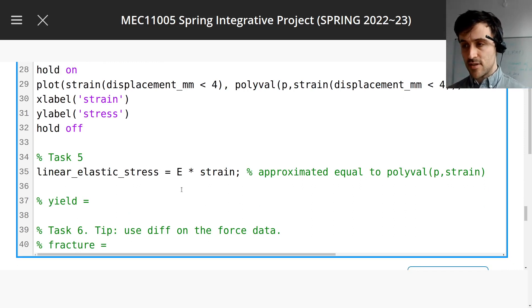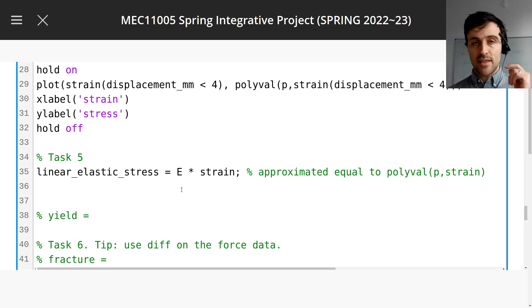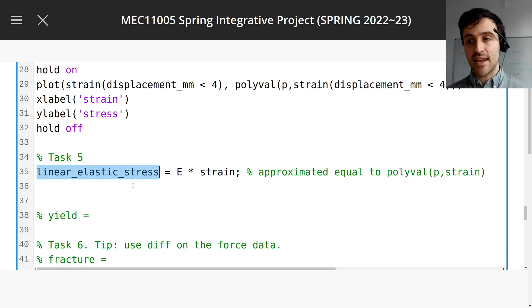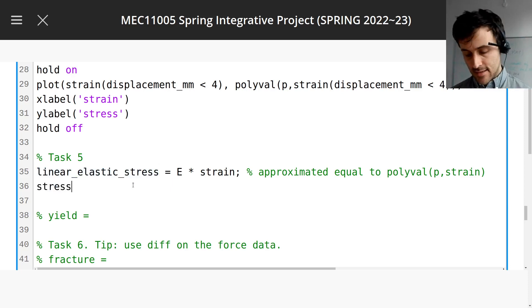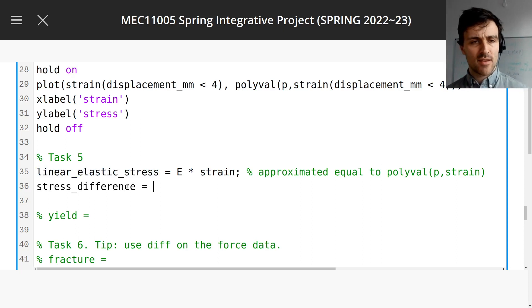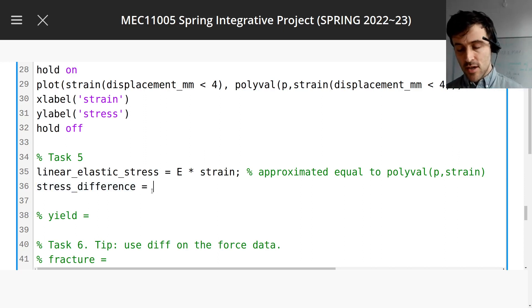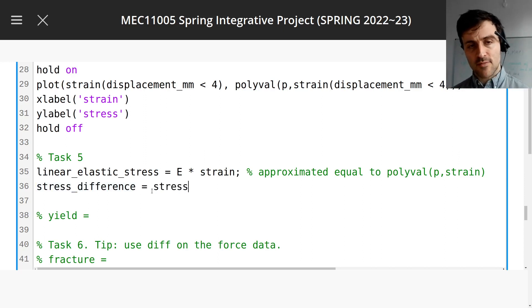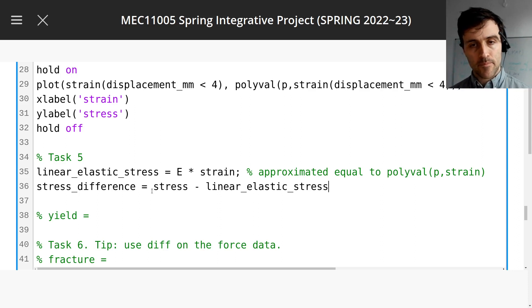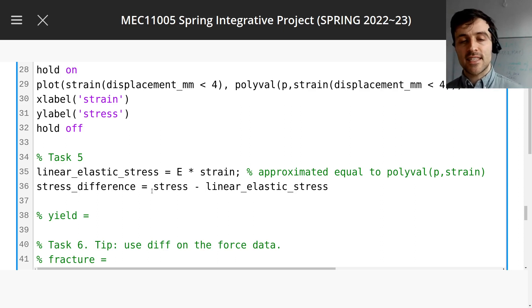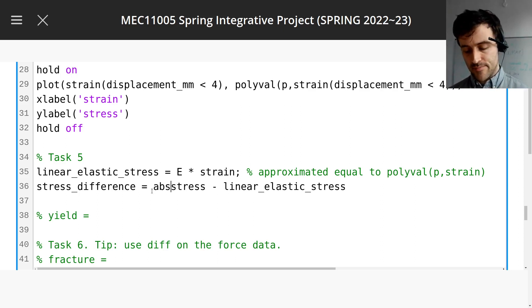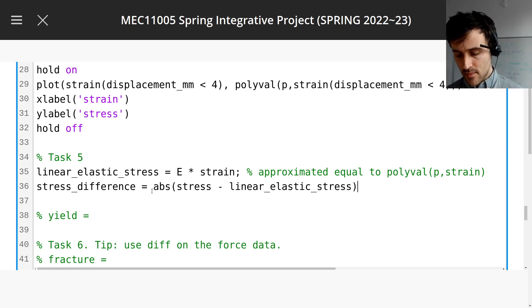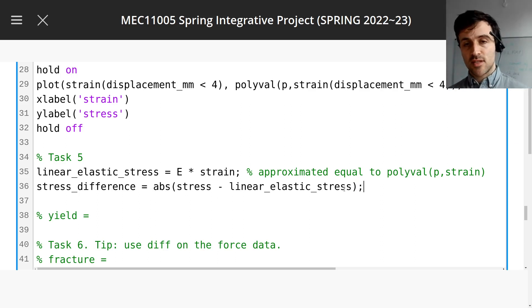The question asks: when is the stress difference greater than a certain amount? So we need to calculate the difference between the stress from the straight line and the data — let's call it stress difference. It's good to give your variables names that explain what they are; that's a lot better than using short variable names. So we want the real stress from the data minus the straight line stress. But we want the absolute difference — when it's negative, we want it to be positive — so use the absolute value function.